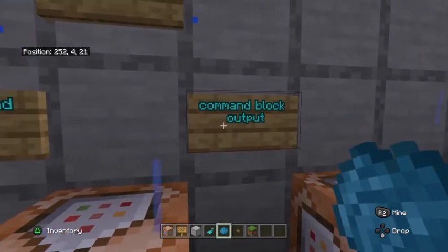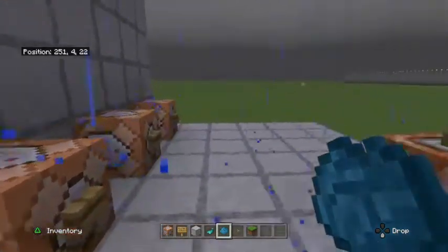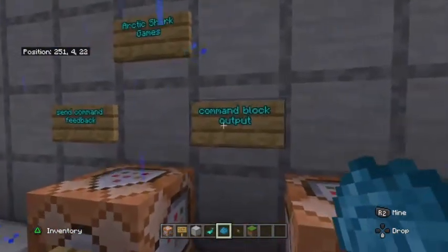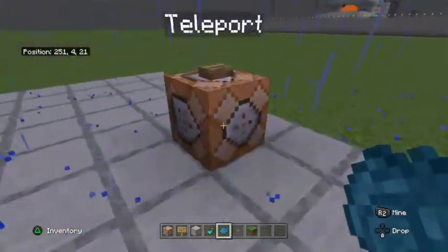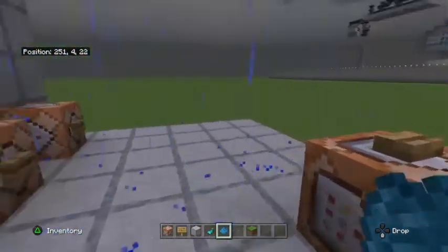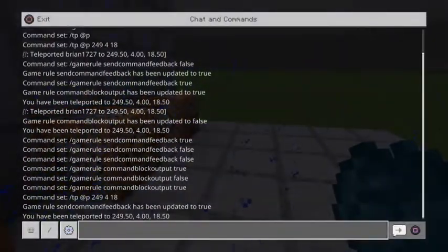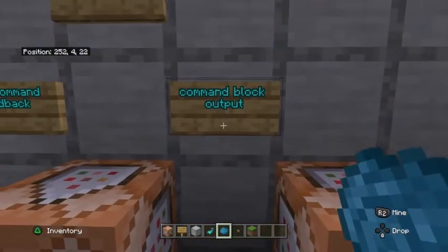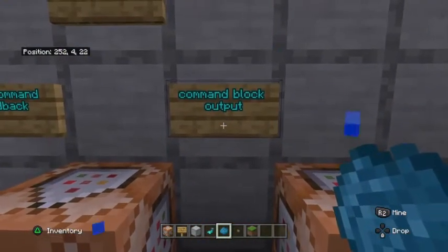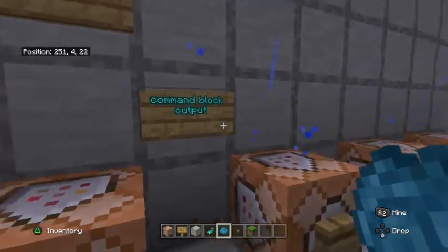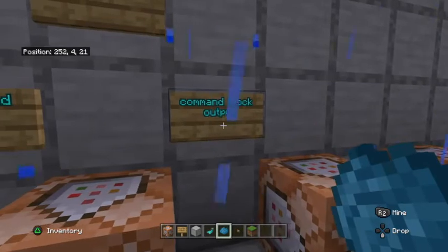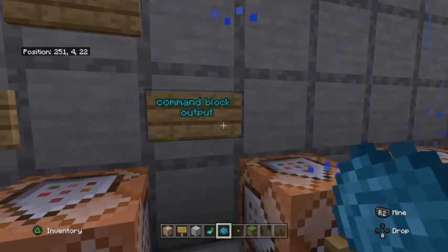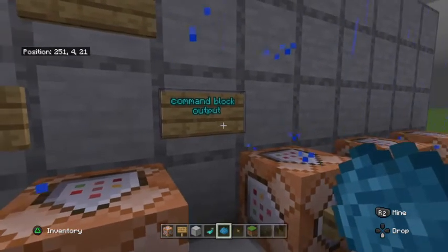The commandBlockOutput game rule works differently — it's going to show you commands that are run specifically by blocks, not by players in the chat. If you turn commandBlockOutput on to true, it can clog up the chat window quite a bit on a large world or a server, but it's still something you might want to check out.